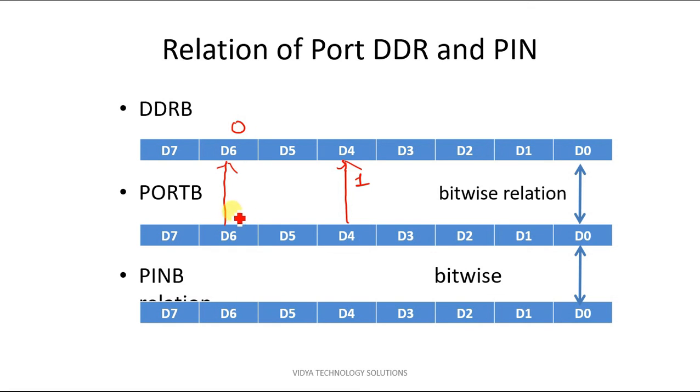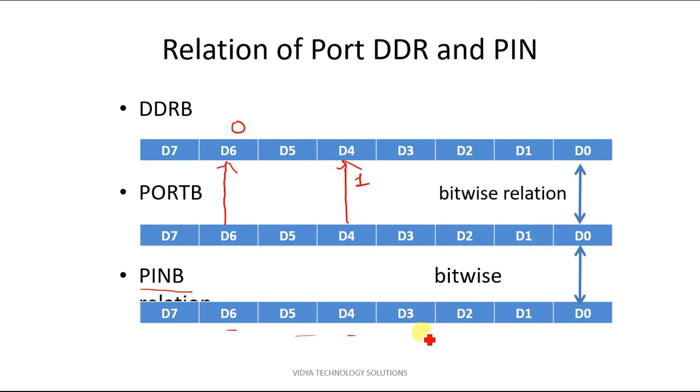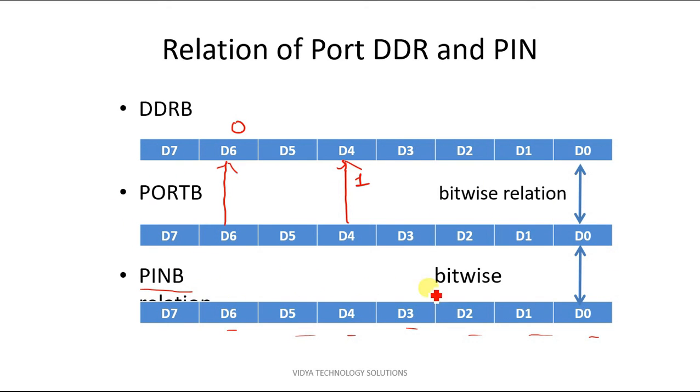Similar thing will go when we want to read from the port. So when we want to read, we will read pin B register and the individual bits of the pin B register will give us the status of that particular port pin. This thing will get more clearer with a direct example.